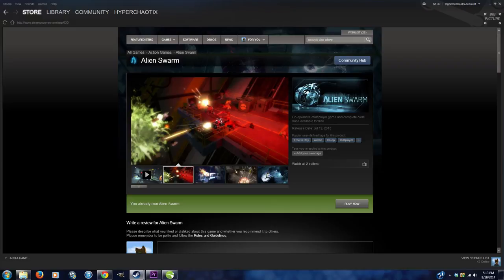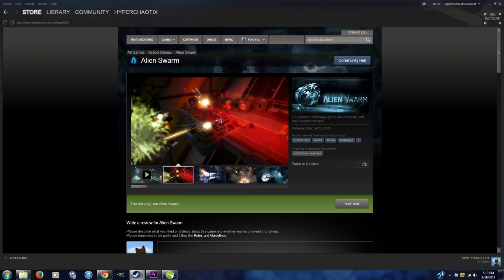It runs the correct version of the BSP. Source Filmmaker uses a newer BSP format which isn't compatible with TF2 and stuff like that, which is also why when you load TF2 maps or Garry's Mod maps, you'll sometimes get really weird cube maps.